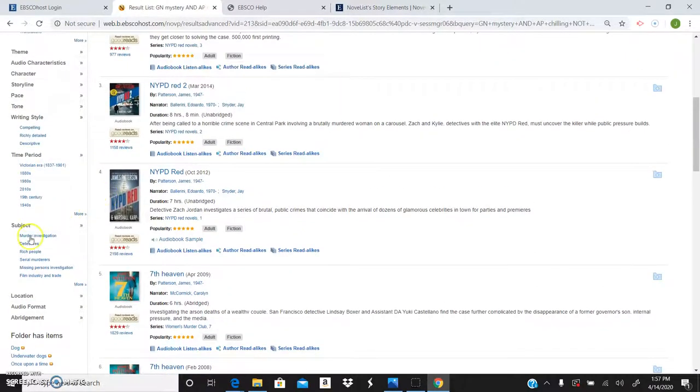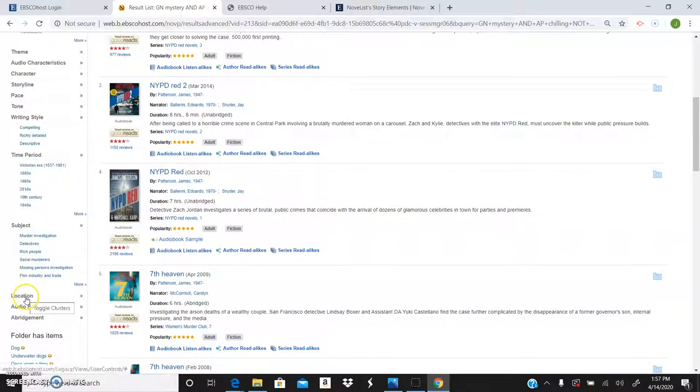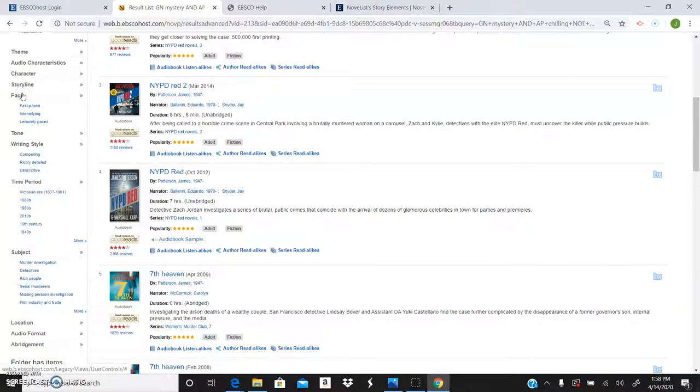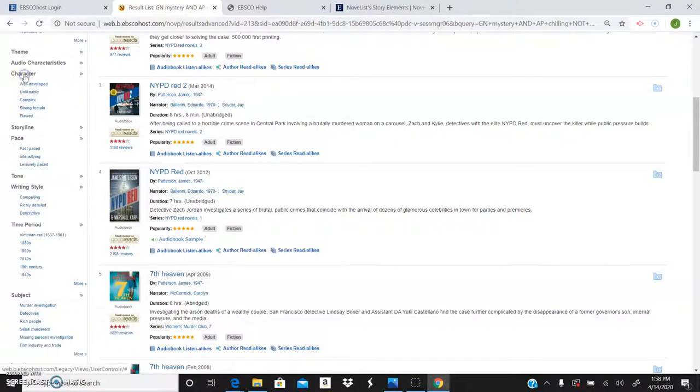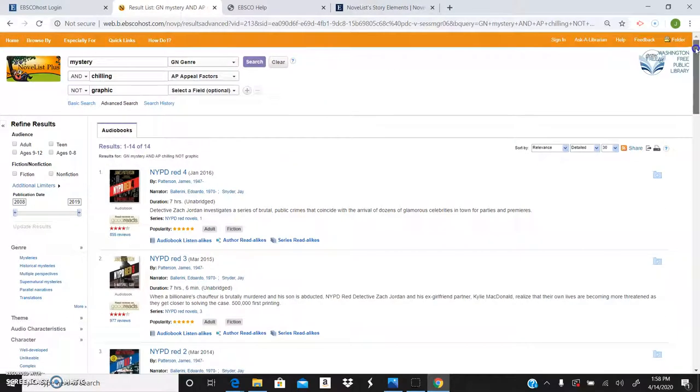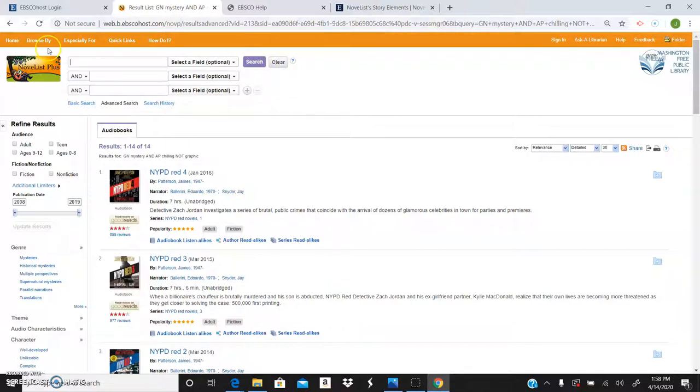You can even select it down to location and subject and time period and writing style, pace of the book, the character. You want strong female or complex or likable. It's just pretty amazing what you can do here.